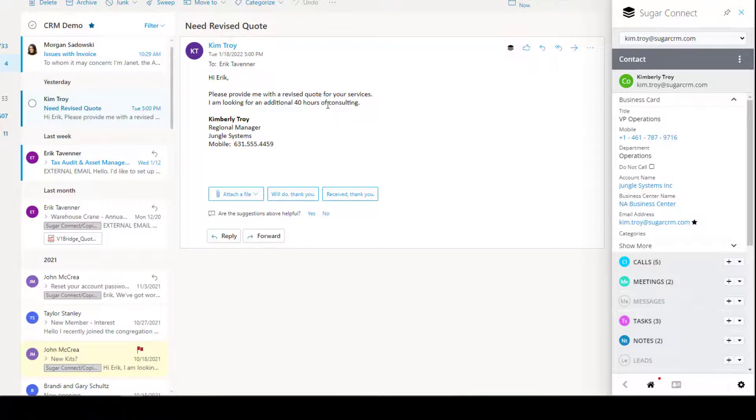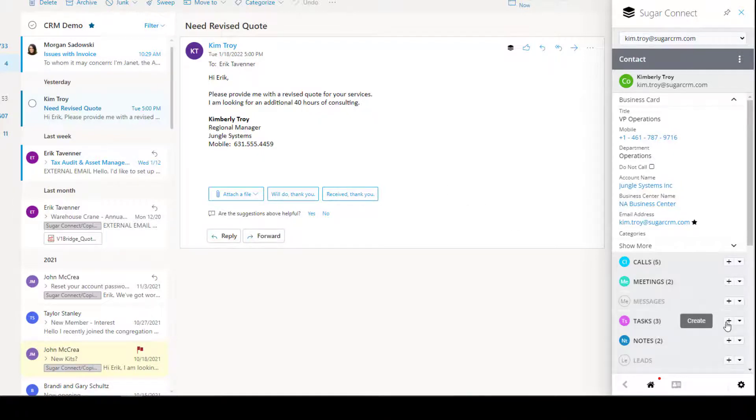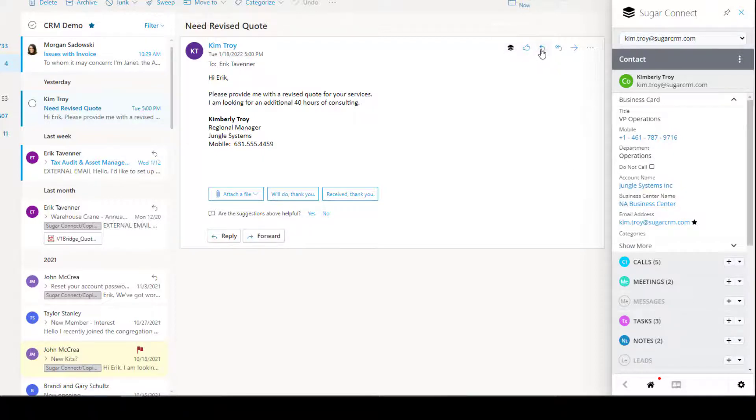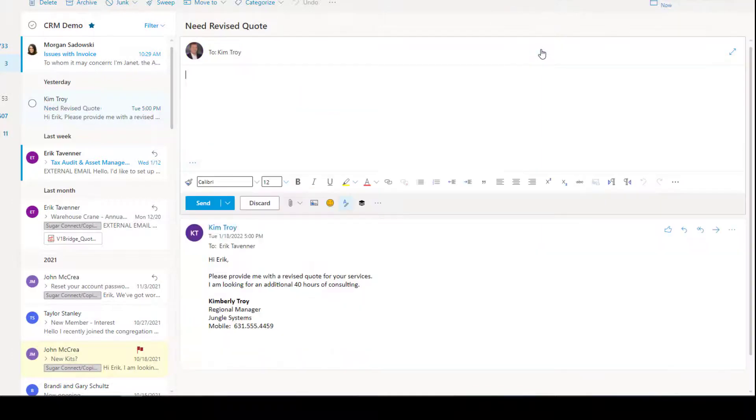And, as you see, she's asking for a revised quote. So, what can we do here? We can certainly go over and create a task to remind myself to do this task later, if I haven't already done it. In this instance, I have, so I'm going to go ahead and reply to Kim.